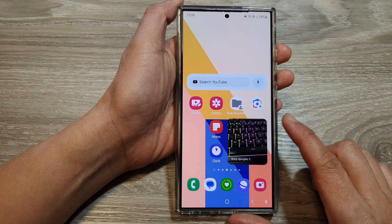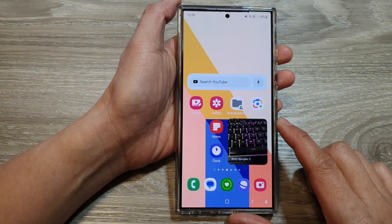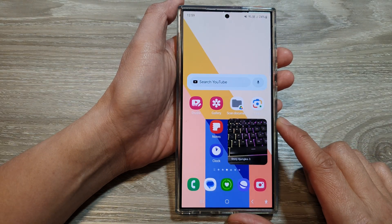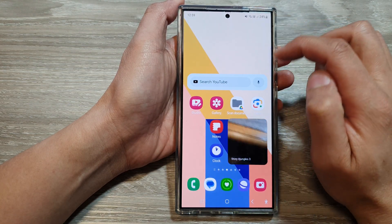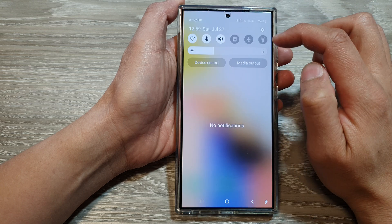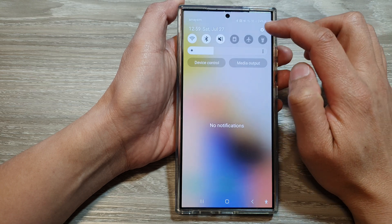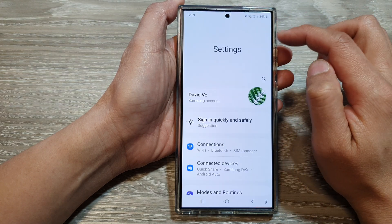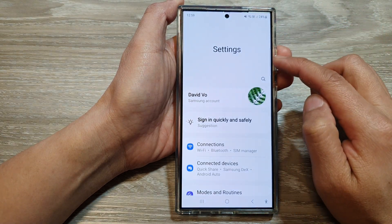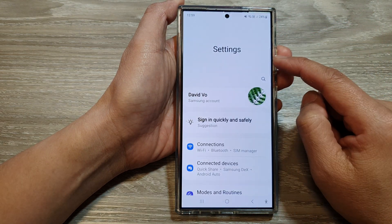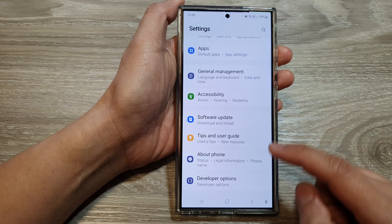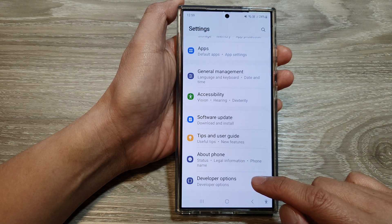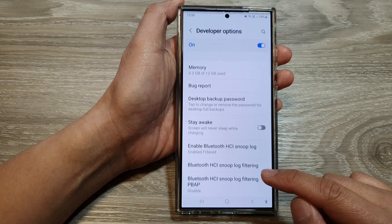First, tap on the home button to go back to the home screen. From the home screen, swipe down at the top, then tap on the settings icon. In the settings page, scroll down to the bottom, then tap on developer options.